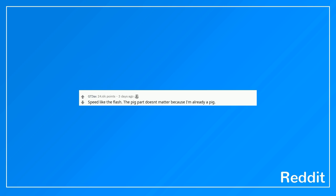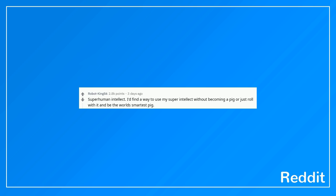Speed like the flash. The pig part doesn't matter because I'm already a pig. Pig seduction. Superhuman intellect. I'd find a way to use my super intellect without becoming a pig or just roll with it and be the world's smartest pig.